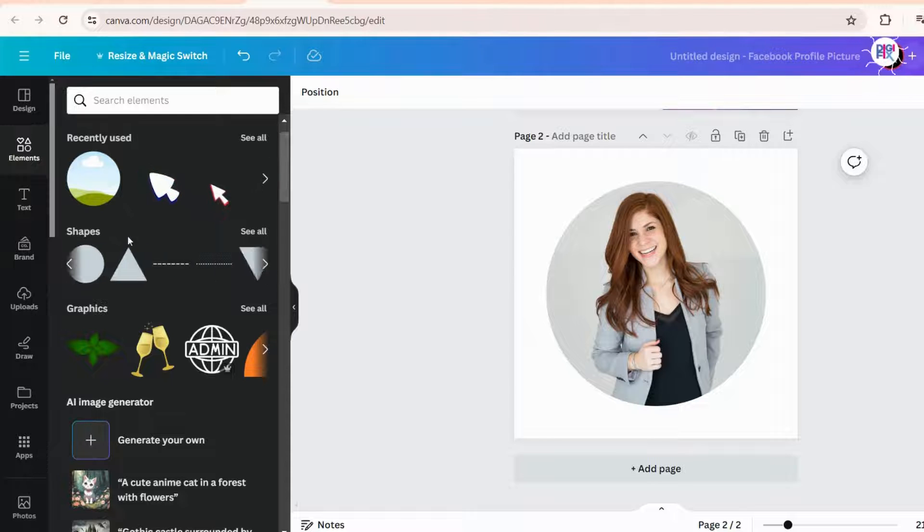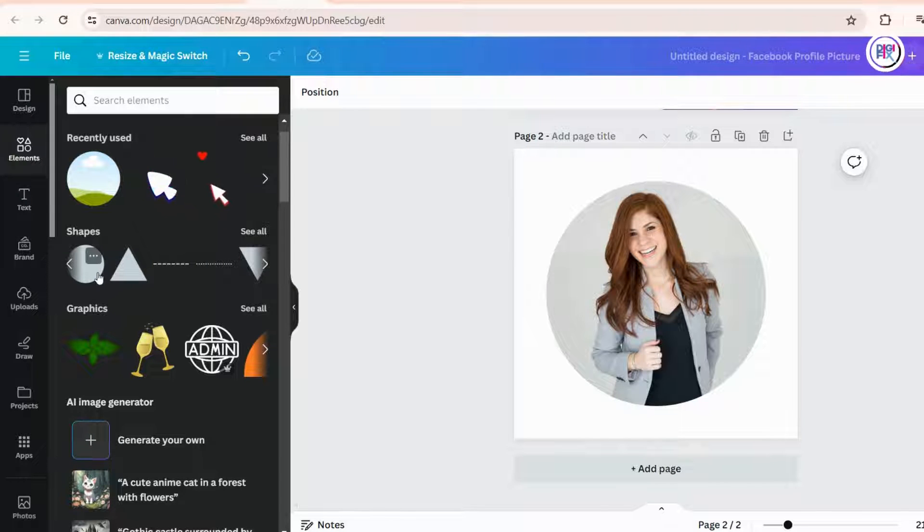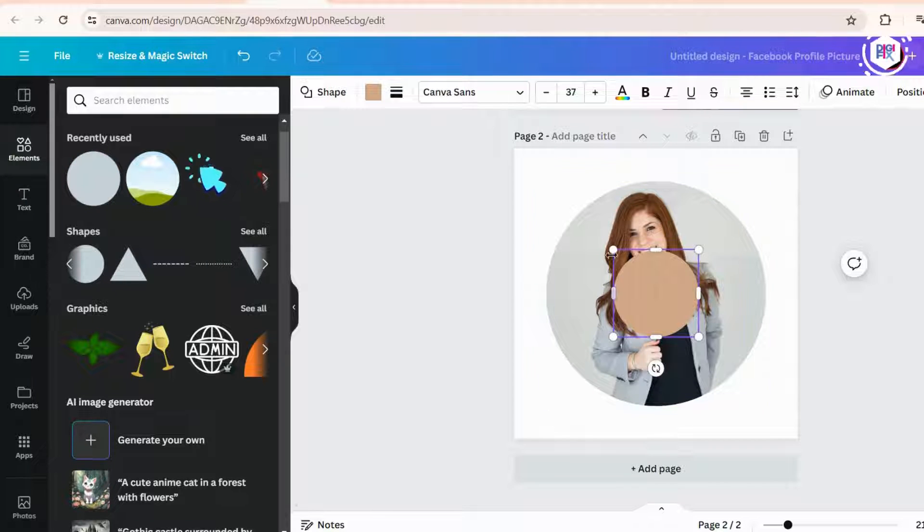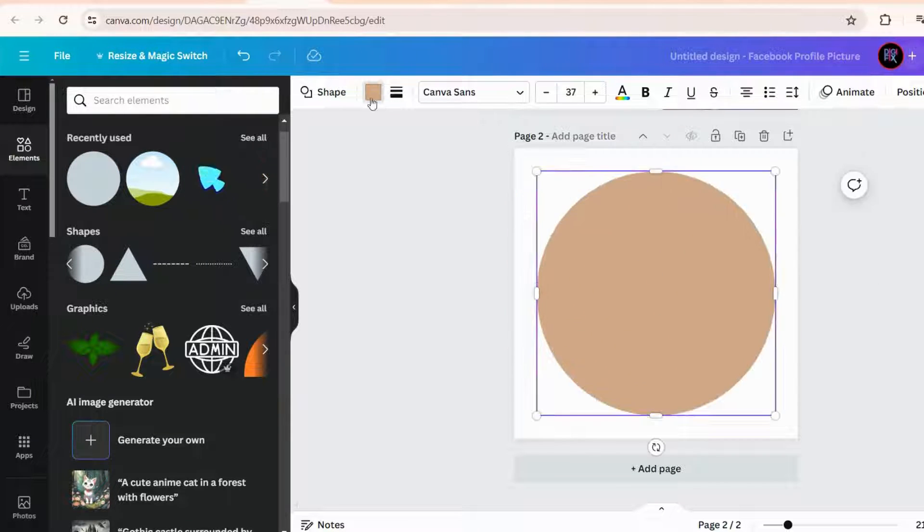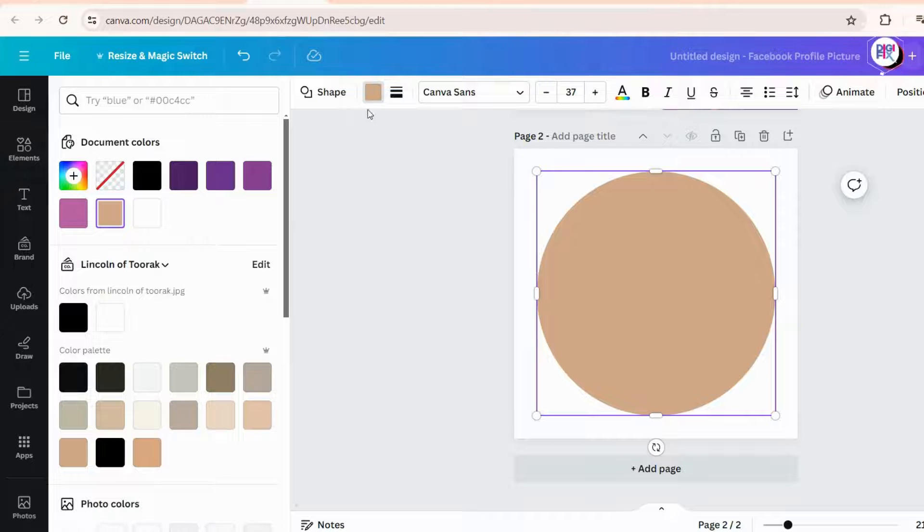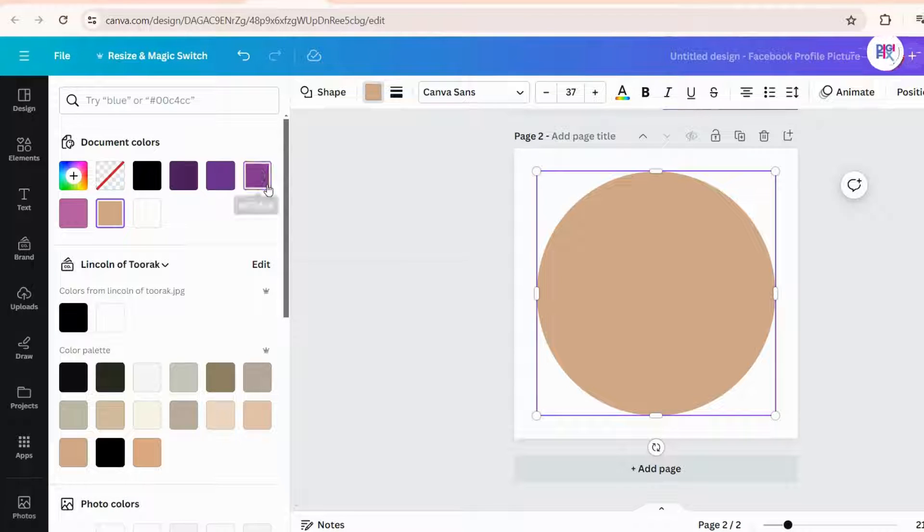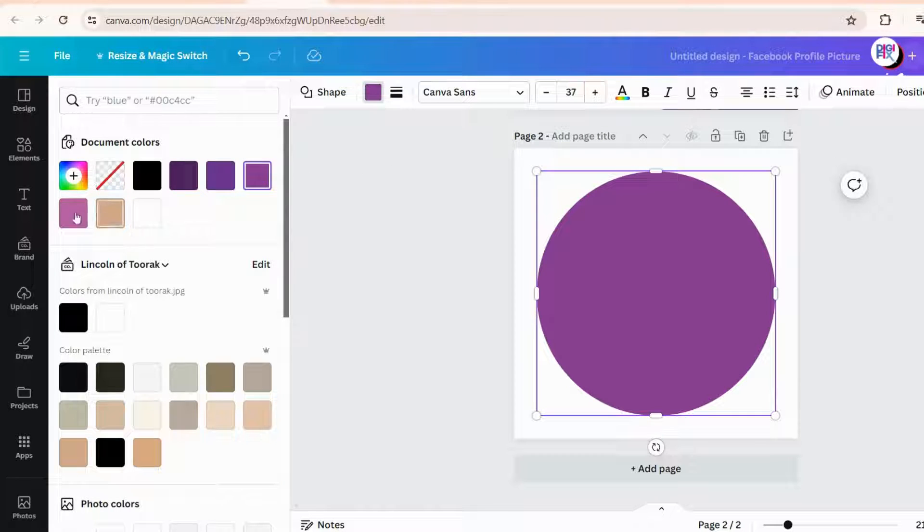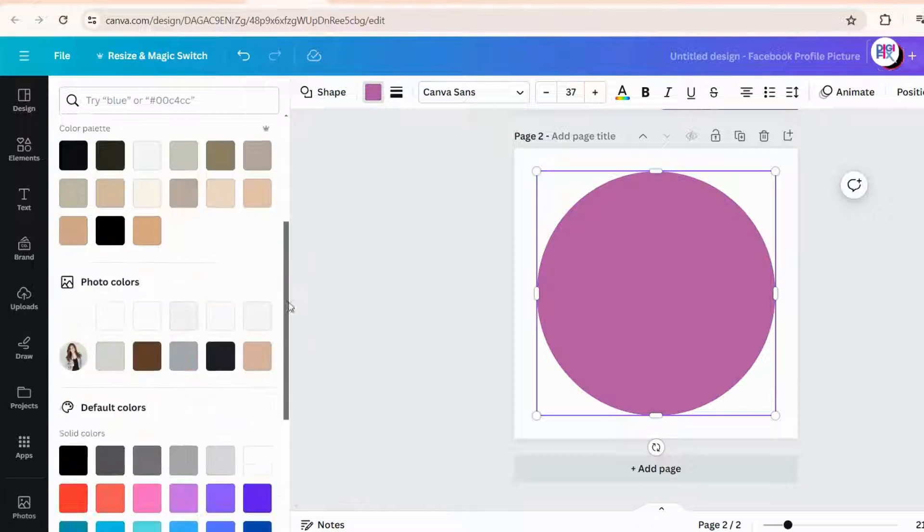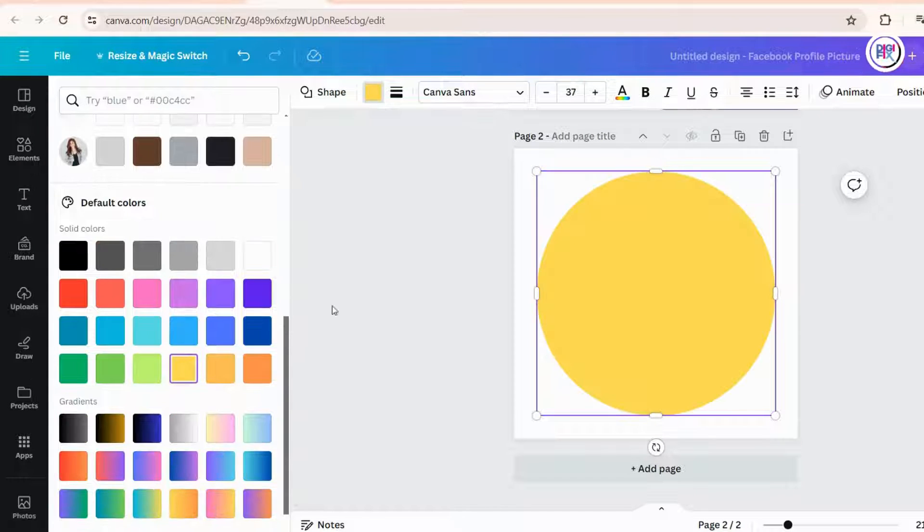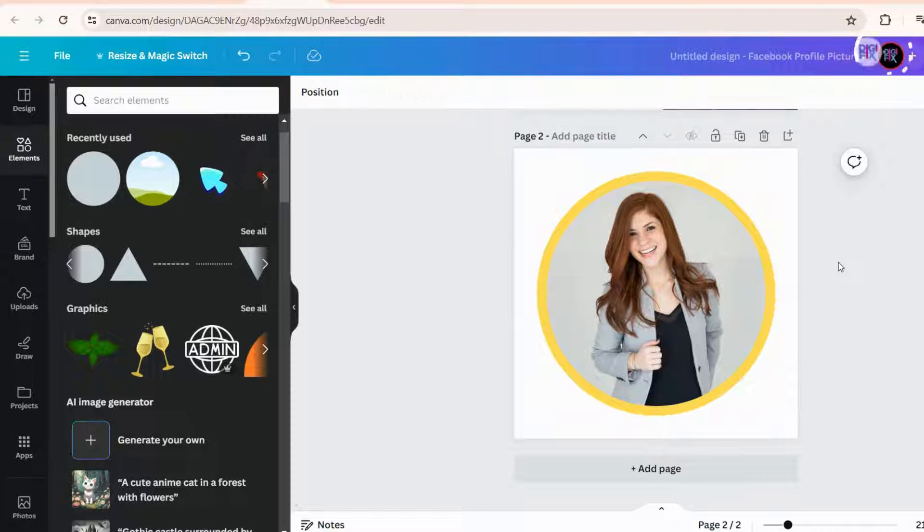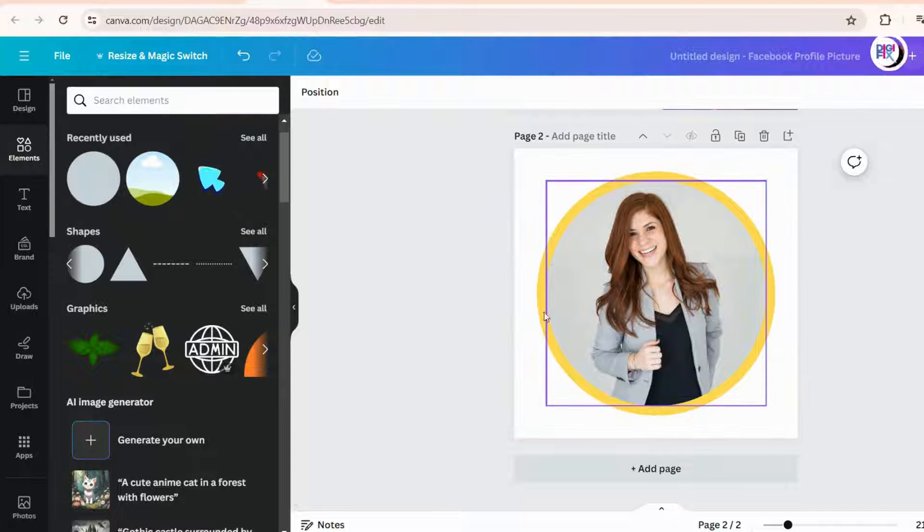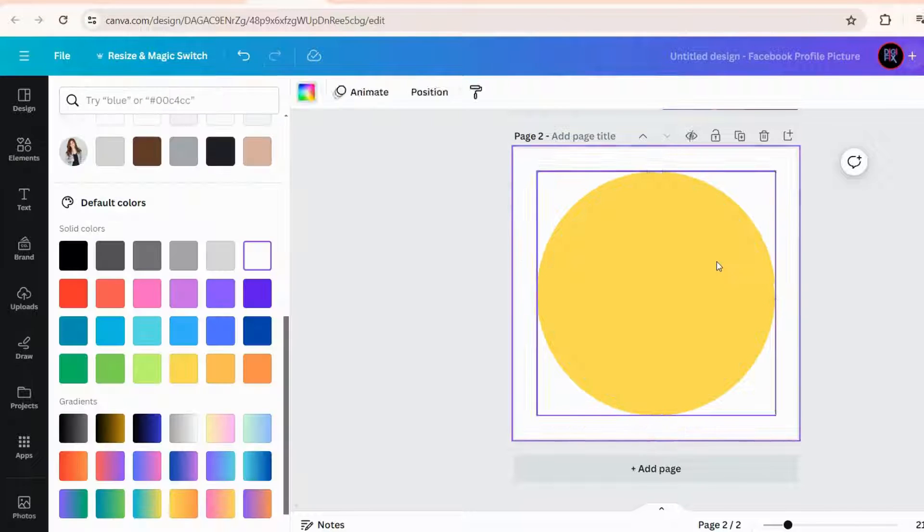Then, go to the shapes section, and select a circle shape, then make it bigger than the frame. And pick any color you prefer for this circle shape. Now, we need to bring your picture to the front, and move this circle shape to back.